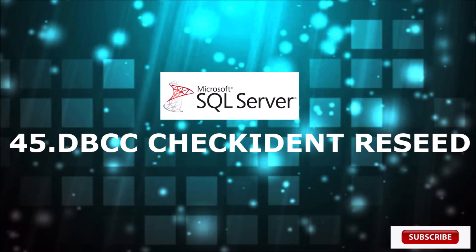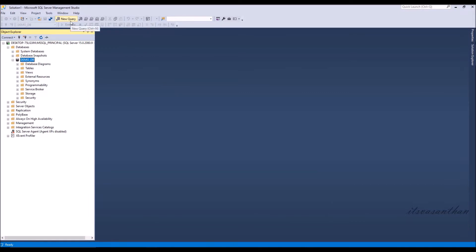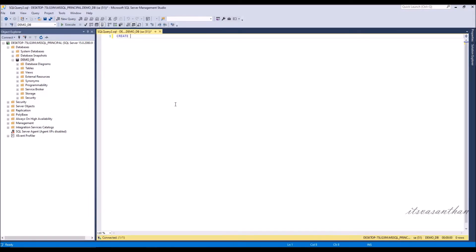In this video we are going to see how to reset a table's identity value on a column. Let's create an employee table with an identity column and insert some values into the table.